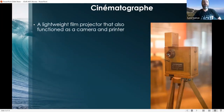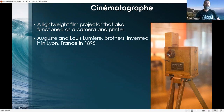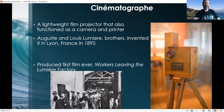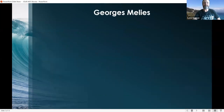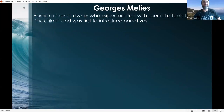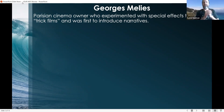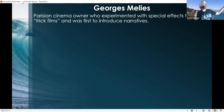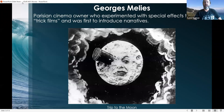This eventually led to the cinematograph, a lightweight film projector that also functioned as a camera and a printer. August and Louis Lumière — the Lumière brothers — invented it in Lyon, France in 1895. This resulted in the first film ever, called Workers Leaving the Lumière Factory. Many of these early films are actually available on YouTube. George Méliès, a Parisian cinema owner, experimented with special effects to create trick films and was the first to introduce narratives to film. Before Méliès, there were no stories in film. A Trip to the Moon was one of those first narrative films, also available on YouTube.